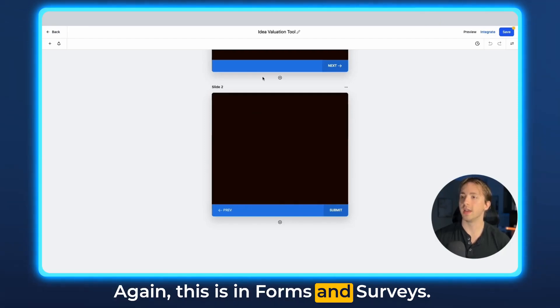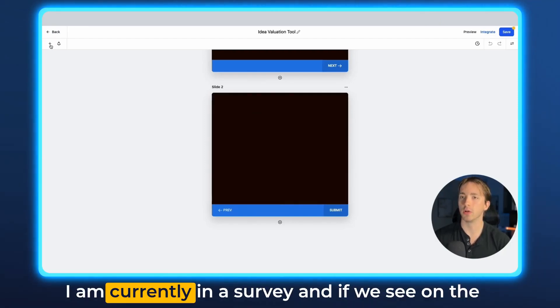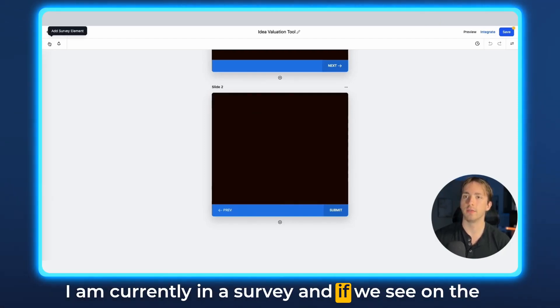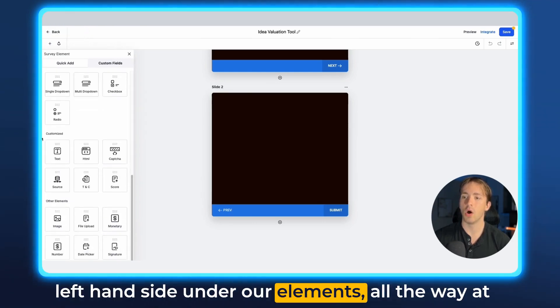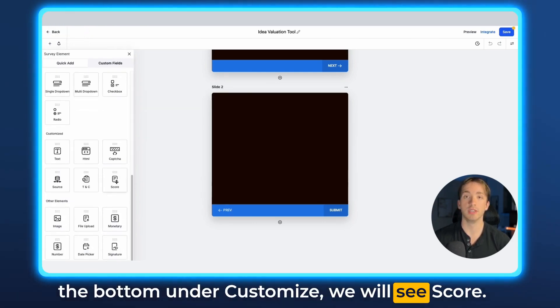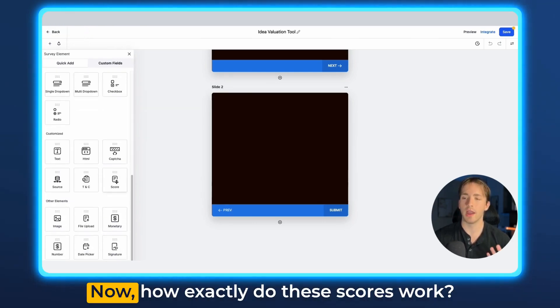This is in forms and surveys. I'm currently in a survey, and if we see on the left-hand side under our elements, all the way at the bottom under customize, we will see score.